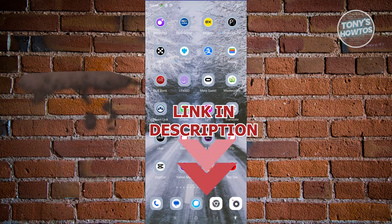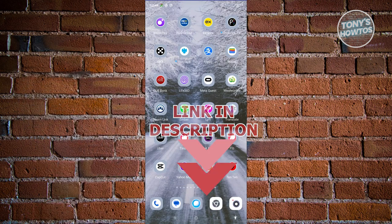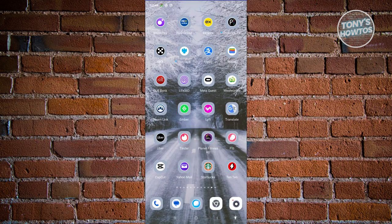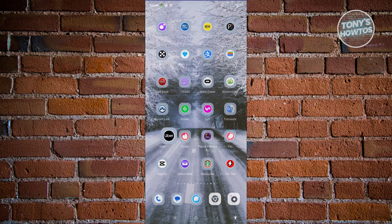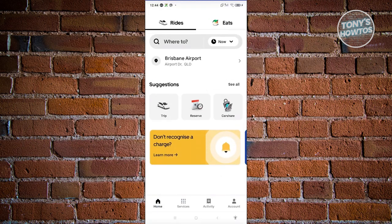So let's get started. To pay using cash on your Uber ride is actually pretty easy. The first thing you need to do is open up Uber. From here, we need to create a ride.